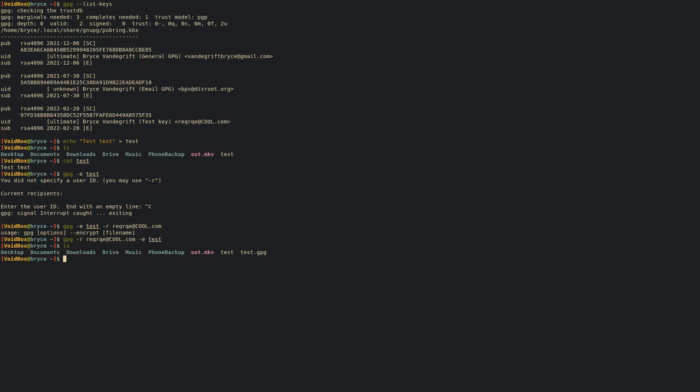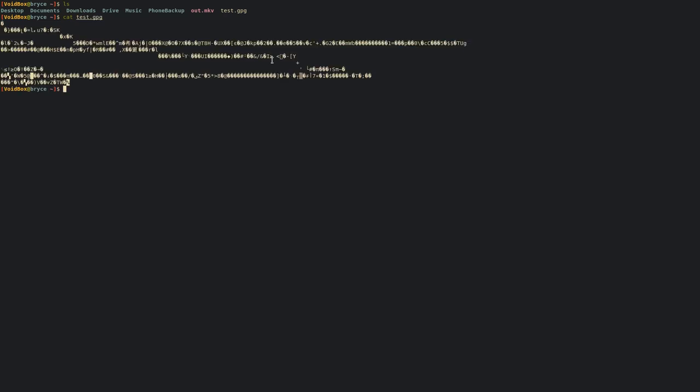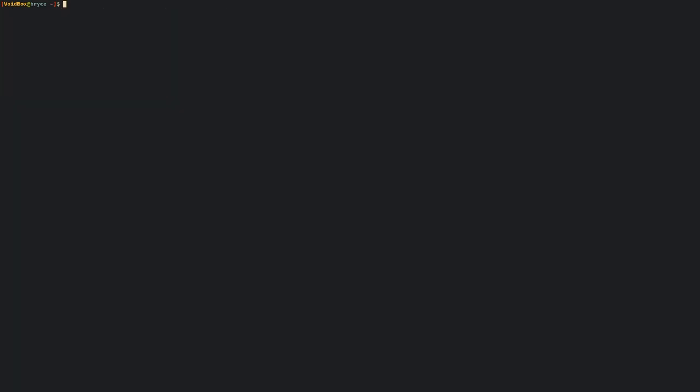It doesn't spit out anything, but if you check you can actually see that the file is encrypted. Let's actually remove the original so now all we have is just the encrypted file. If we try seeing what's in there, it's just a bunch of gobbledygook, nothing really useful there.